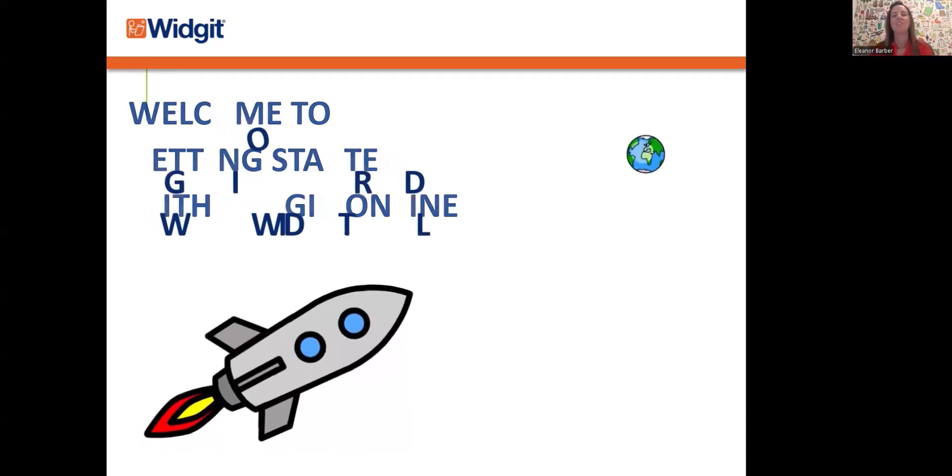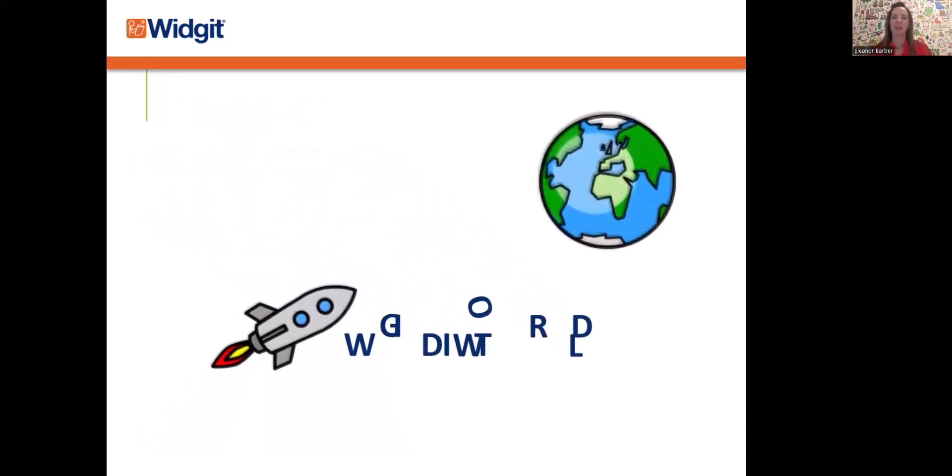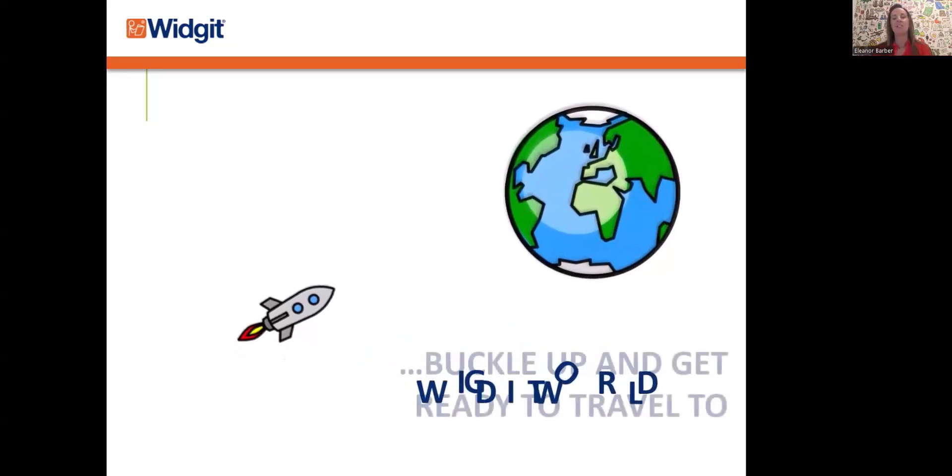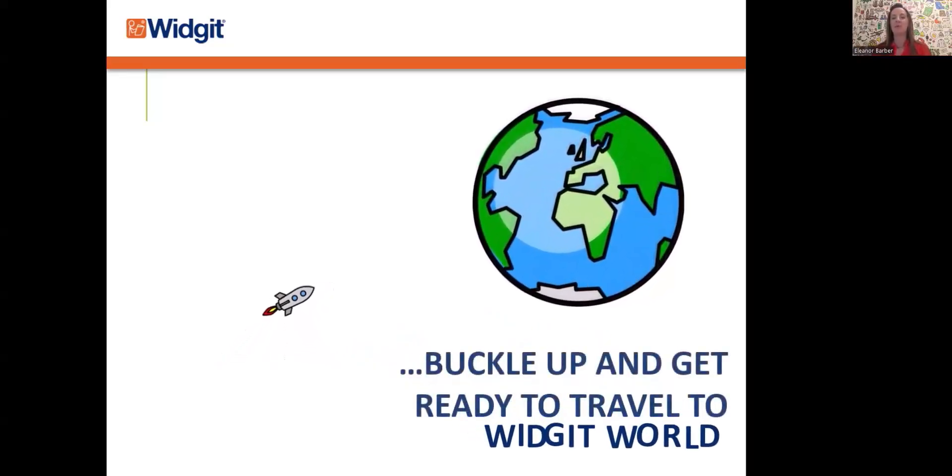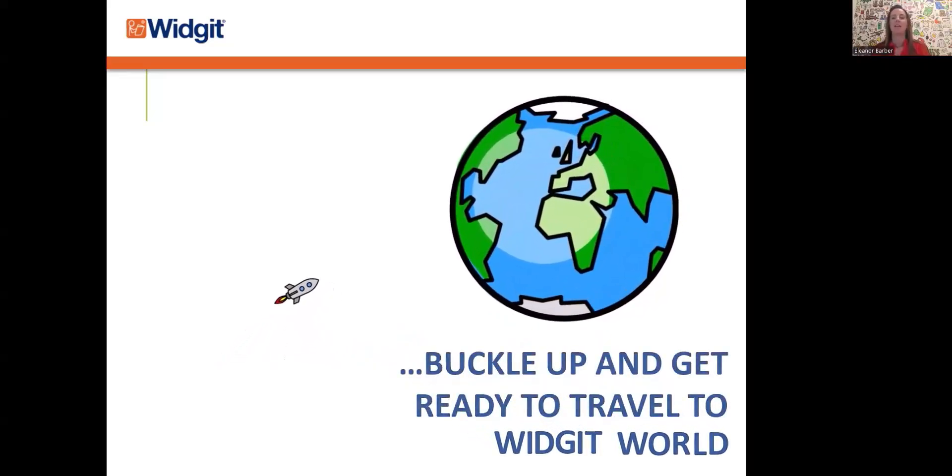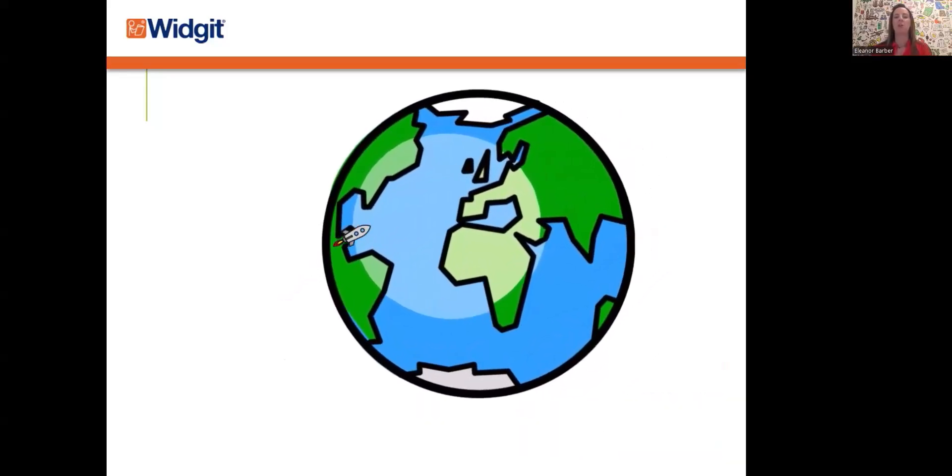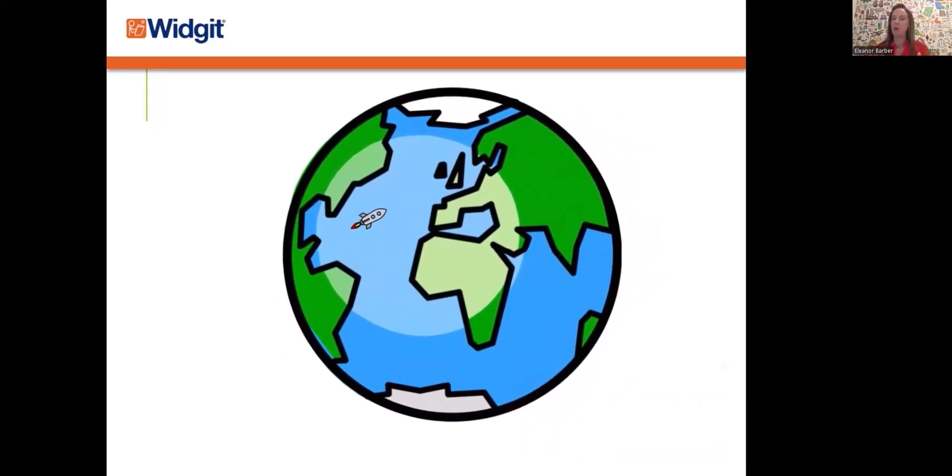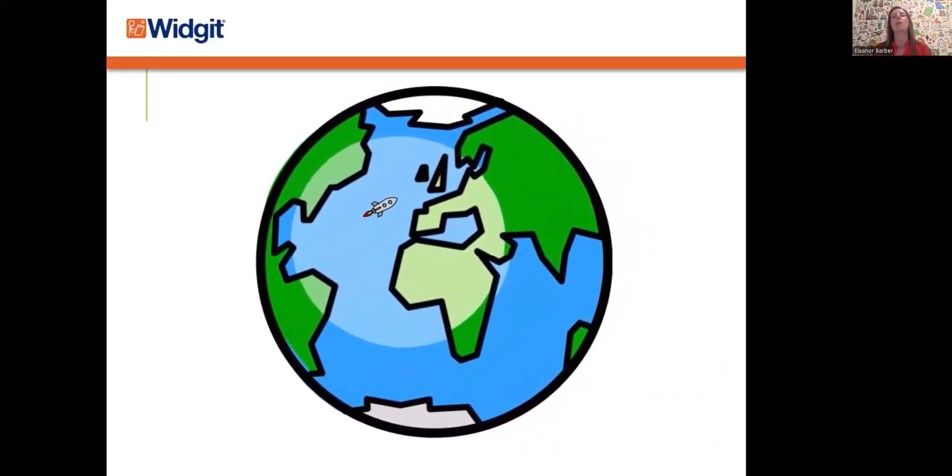Hi, welcome to getting started with Widget Online. First, I'm going to tell you a little bit about symbols, Widget, and me, and then we can dive straight into Widget Online. So buckle up and get ready to travel to planet Widget.